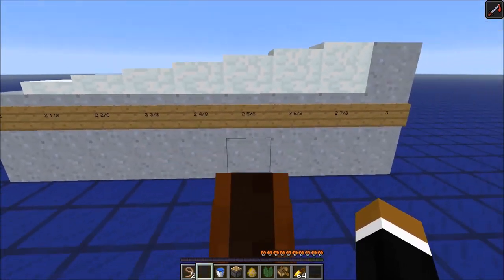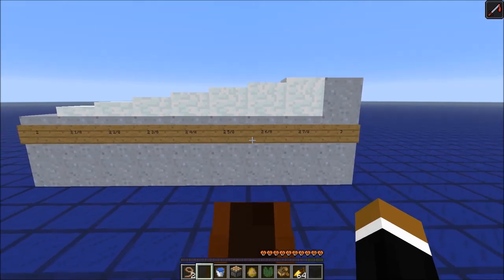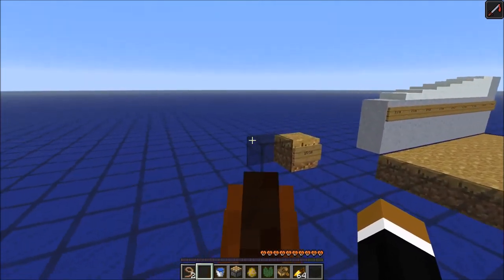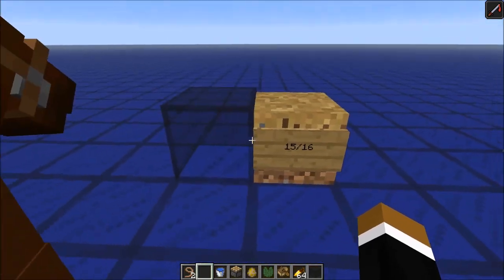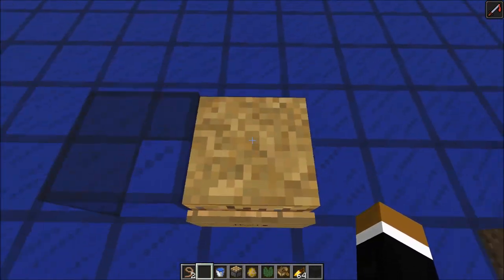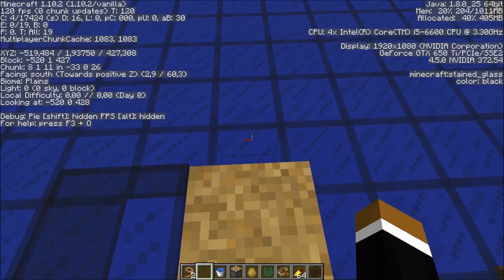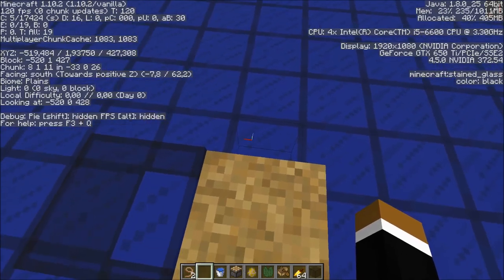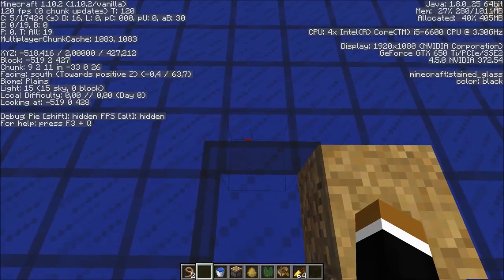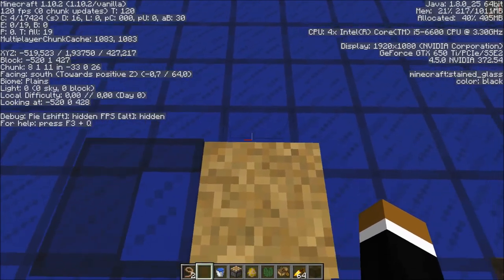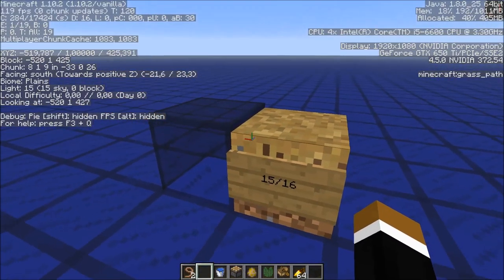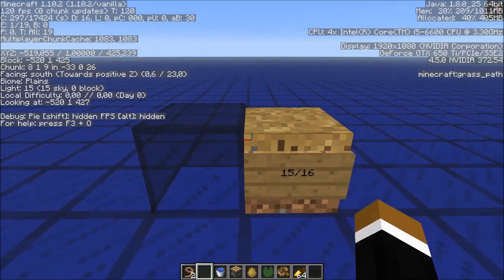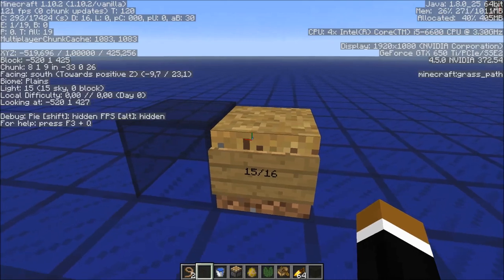But there's a very simple method to get even finer results. You could use the new path block, because it's 15 over 16 high. So if you look at the F3 screen, the Y value is 1.9375. And this is a sixteenth less than if you would stand on a full block. In the normal Minecraft texture pack, blocks consist of 16 pixels — this is exactly one pixel less.